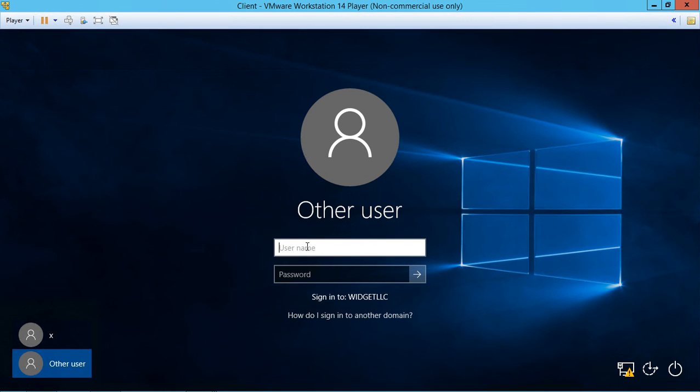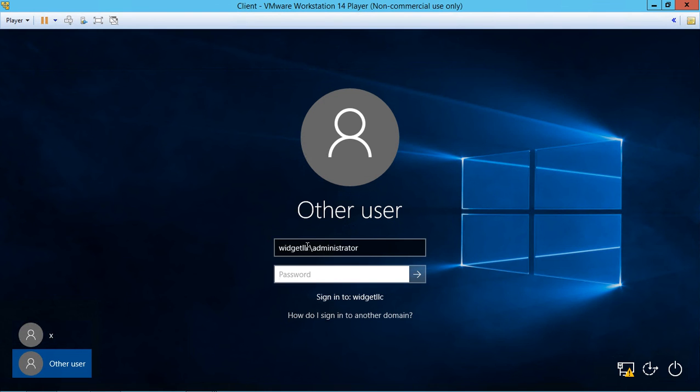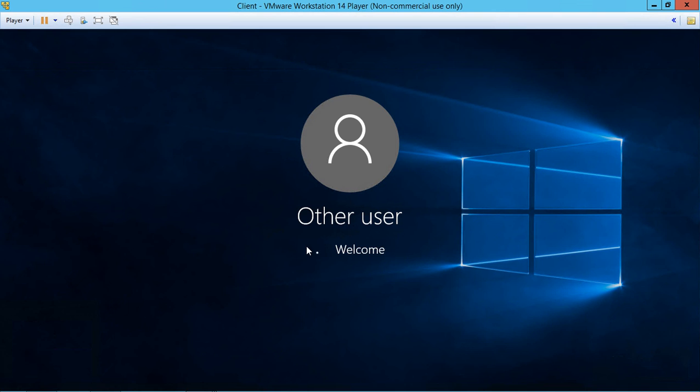Let's enter widgetllc\administrator, then use our domain administrator password. Now we're logging in as the domain administrator. Even if you're not logging in as the domain administrator, you can log in as any domain user.